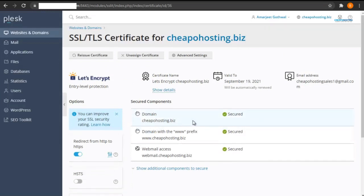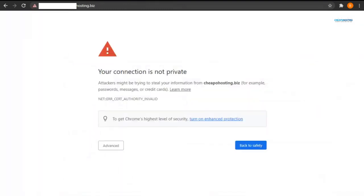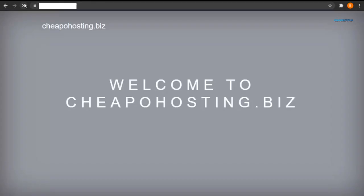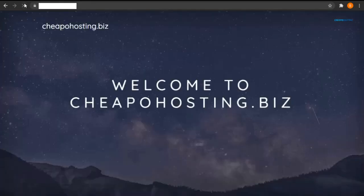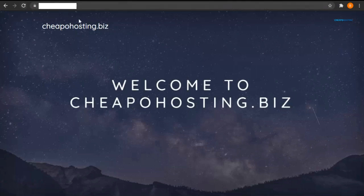Now let's refresh the website and check if the connection is secure or not. As you can see, it shows a connection is secure. Also, lock icon is visible in the web browser.